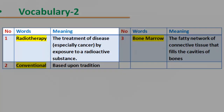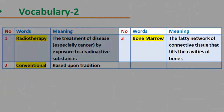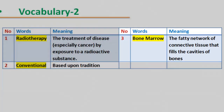Vocabulary 2. Number 1 — Radiotherapy: the treatment of disease, especially cancer, by exposure to a radioactive substance. Number 2 — Conventional: based upon tradition. Number 3 — Bone marrow: the fatty network of connective tissue that fills the cavities of bones.